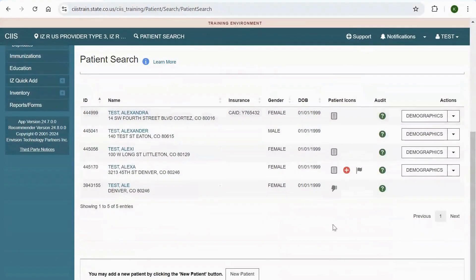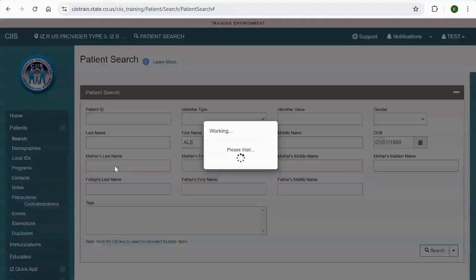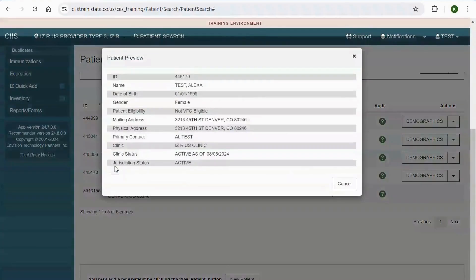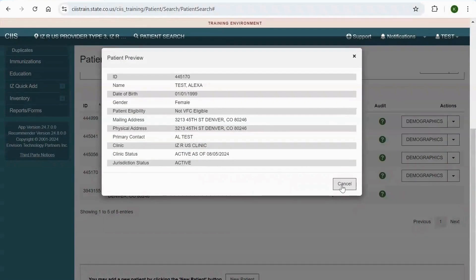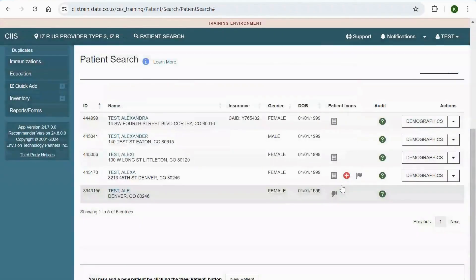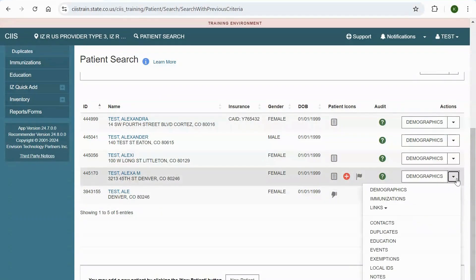To work with the patient's record, click on the patient's name. A patient preview pop-up will appear. Verify that this is the correct patient and click Cancel or the X on the top right corner. Now, you can select an action. You can navigate to the Patient's Immunization screen by clicking on the Actions drop-down menu and selecting Immunizations.